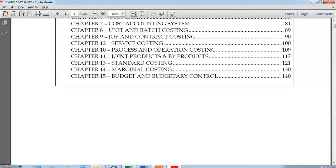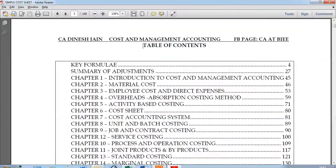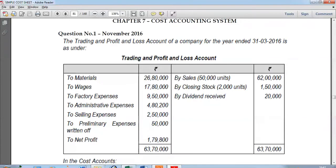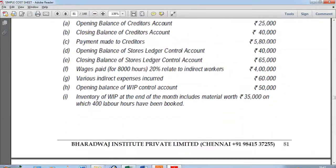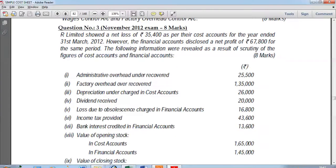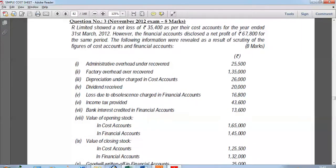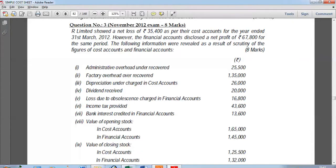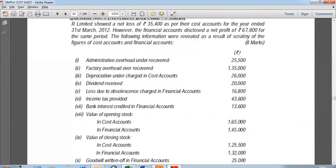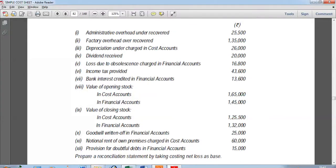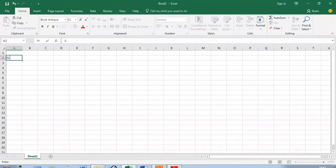Let's go to the cost accounting system. This is from my revision material, the link for which was provided in my earlier video. Let's pick up question number three, wherein R Limited showed a net loss of 35,400 as per the cost accounts. However, in financial accounts they are disclosing a profit of 67,800. There are many items given in this question, and they ask us to prepare a reconciliation statement taking the costing net loss as the base — so we start with costing and end with financial.